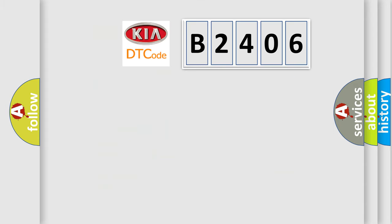So, what does the diagnostic trouble code B2406 interpret specifically for KIA car manufacturers?